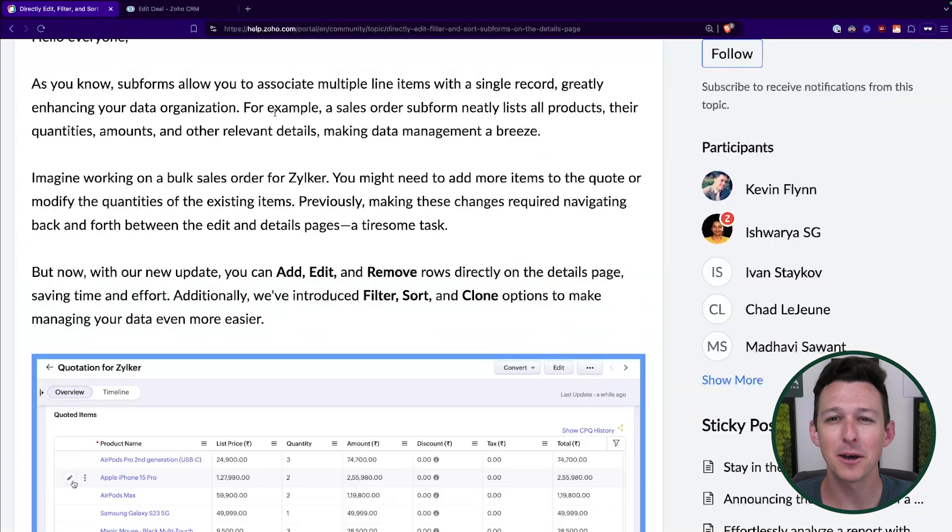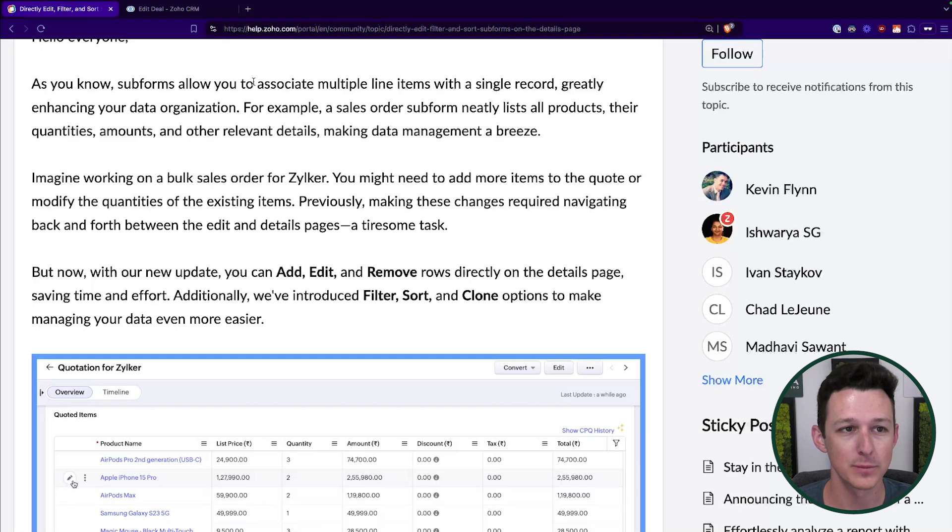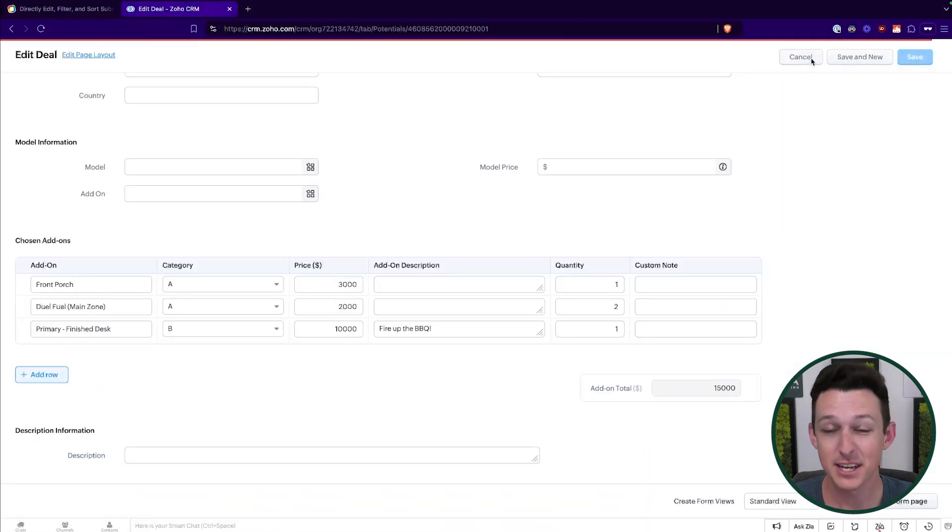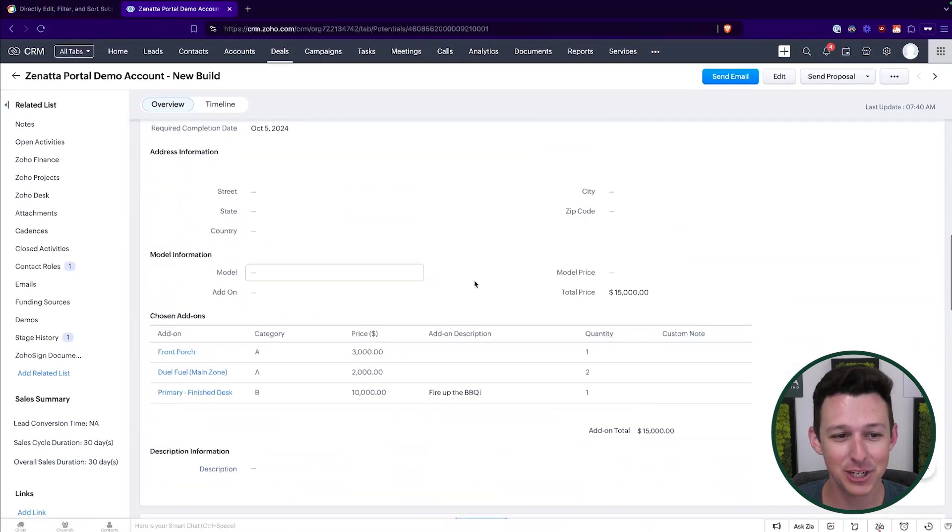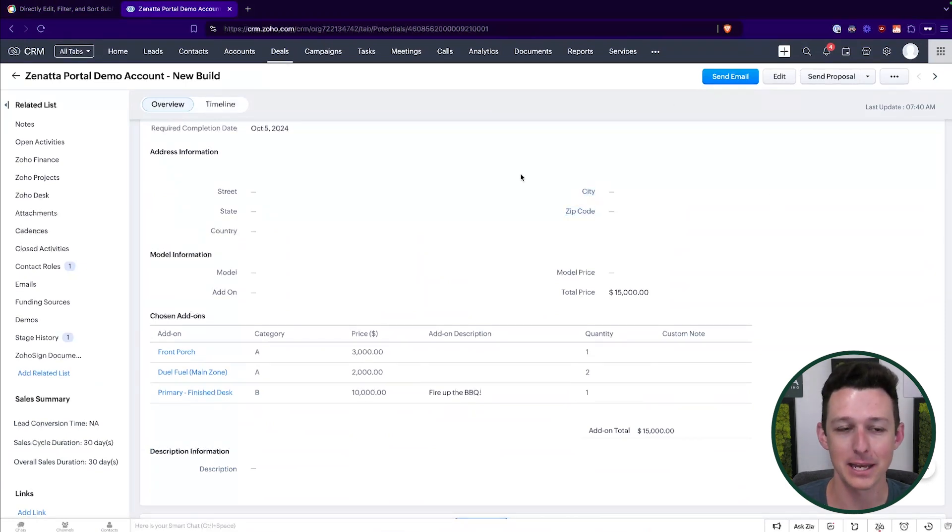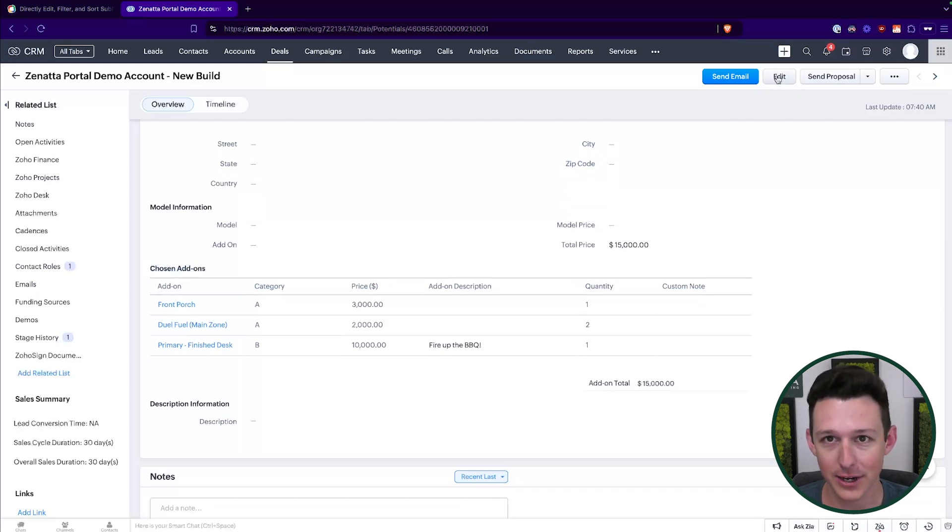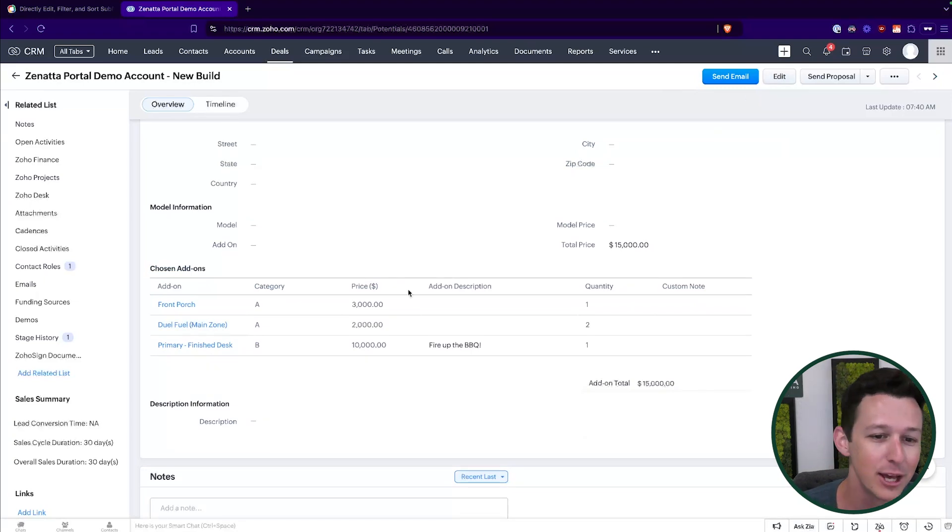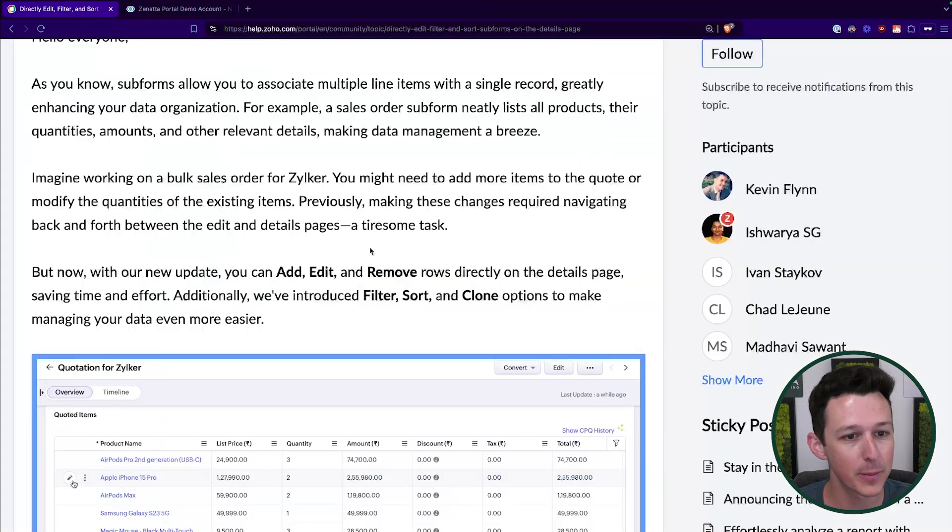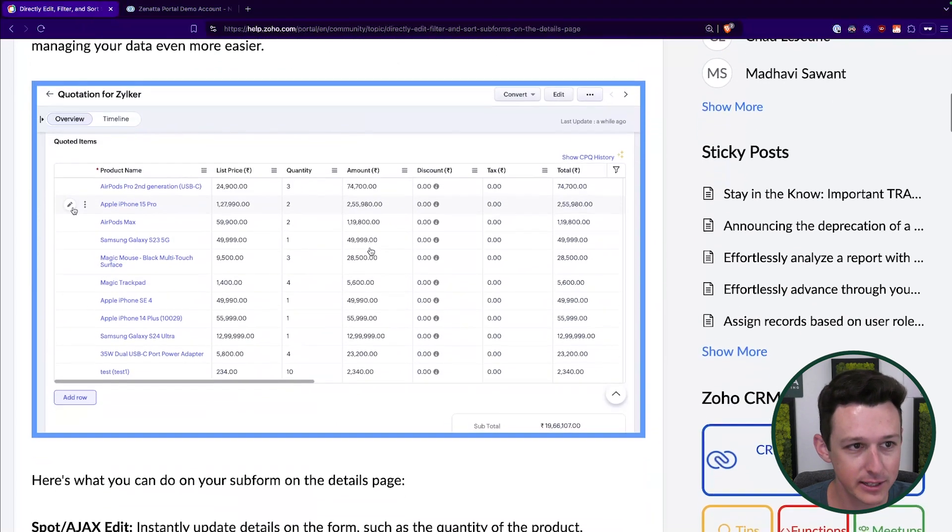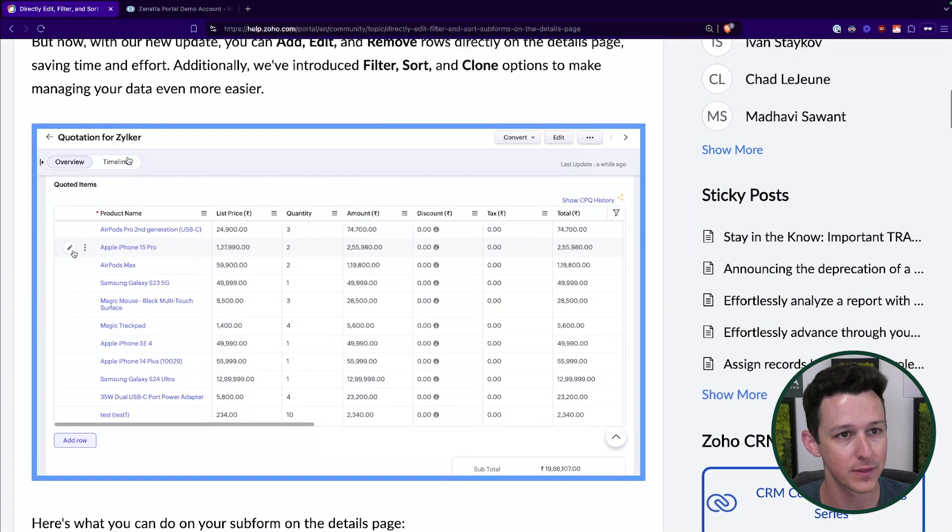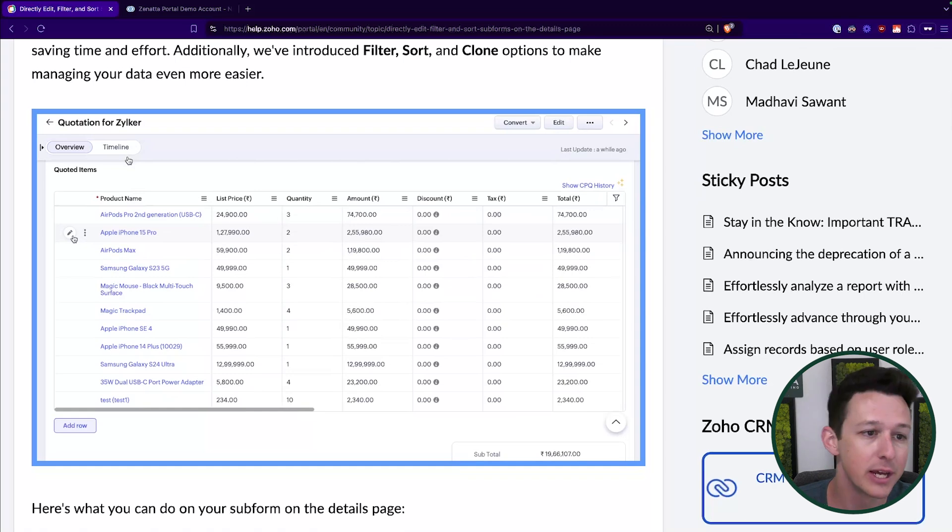Well, that has always been a bit of a thorn in the side for people that use subforms often, because everything else on this page you can do from this detail view, where I'm not in the edit page. And so it's always been a bit of an annoyance because you get down to your subform, you realize you need to change something, you click on edit, you scroll back down to the subform, you make the change, you click save, then you move on. Sure would be nice to just make that change right here on the subform. Good news is that is exactly what has been updated by Zoho with this update that'll be rolling out soon.